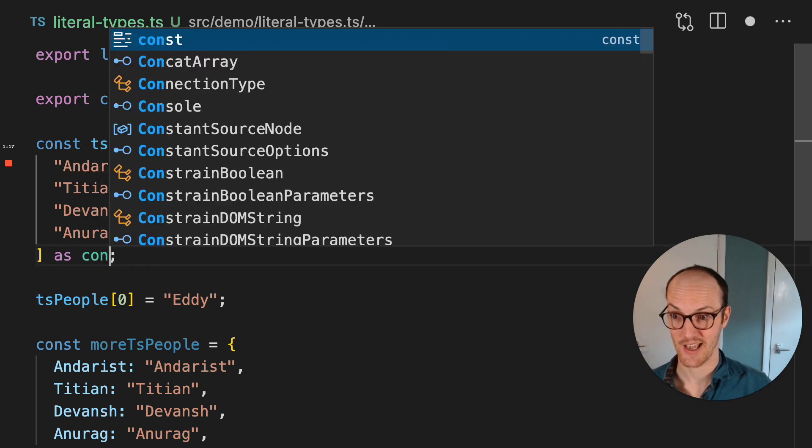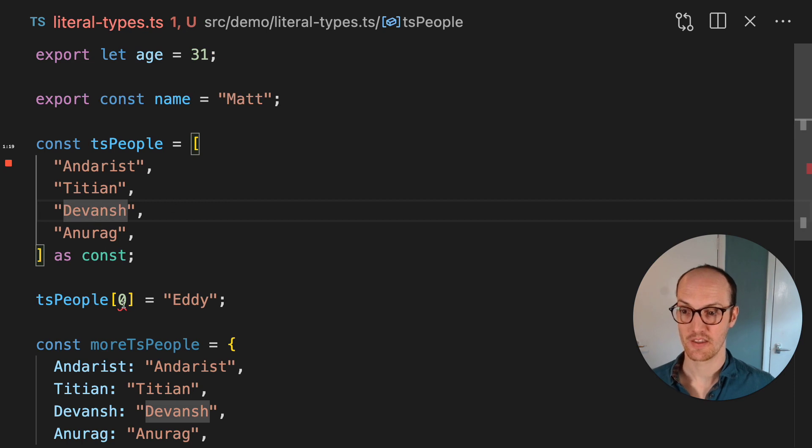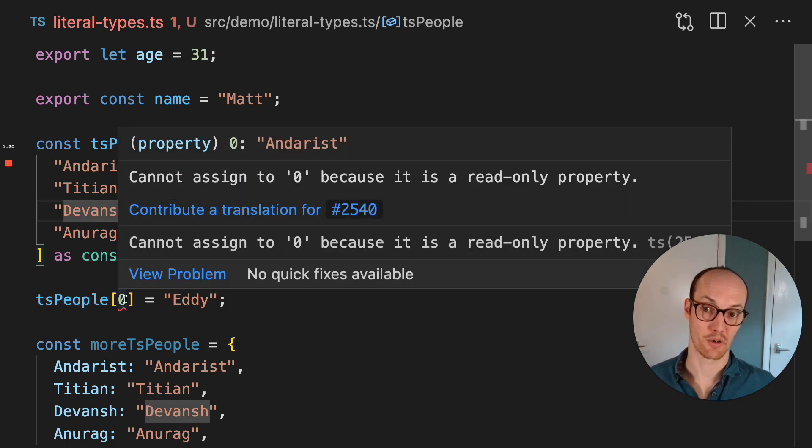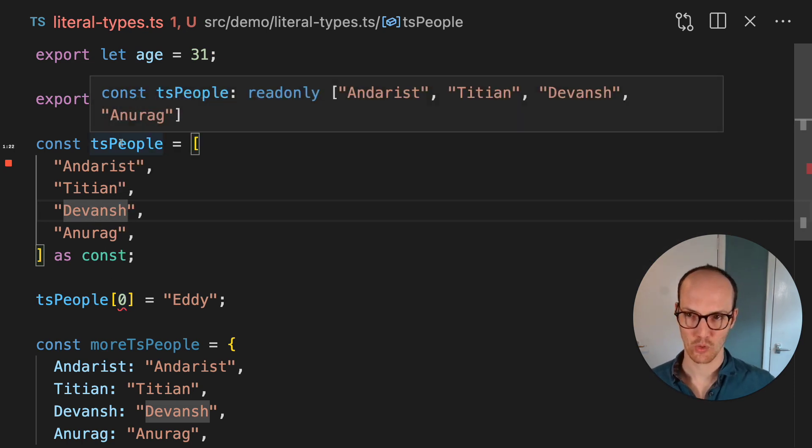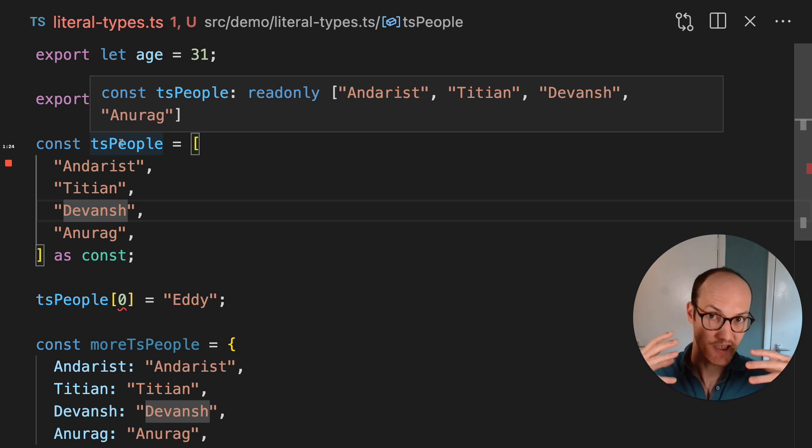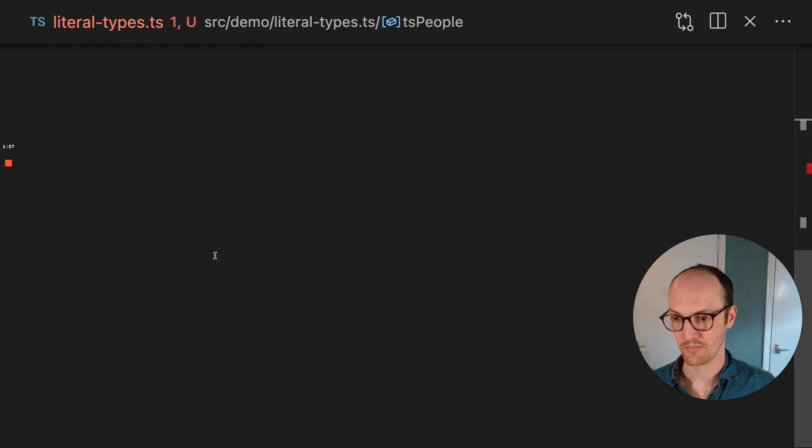Whereas if I say as const, then first of all, I'm not going to be able to reassign to it. But also, this is now going to be declared as its literal. So it's going to be inferred all the way down.